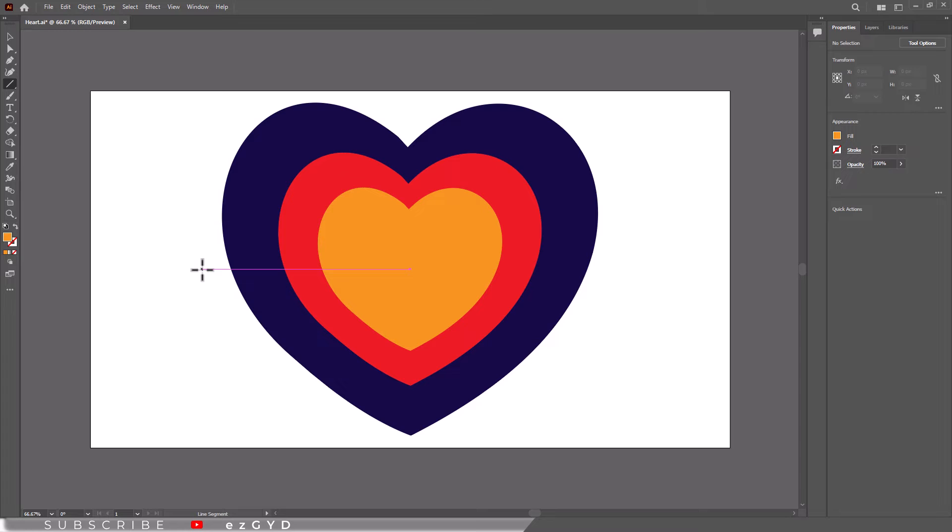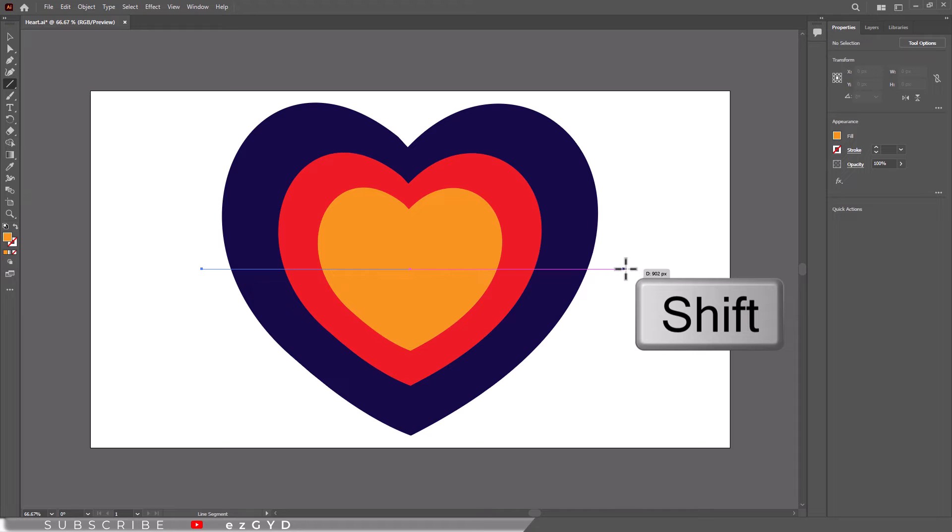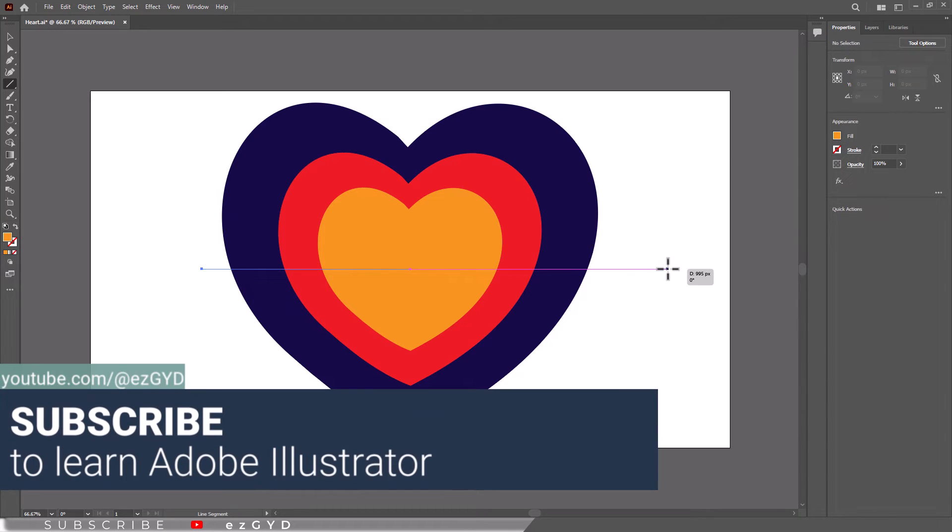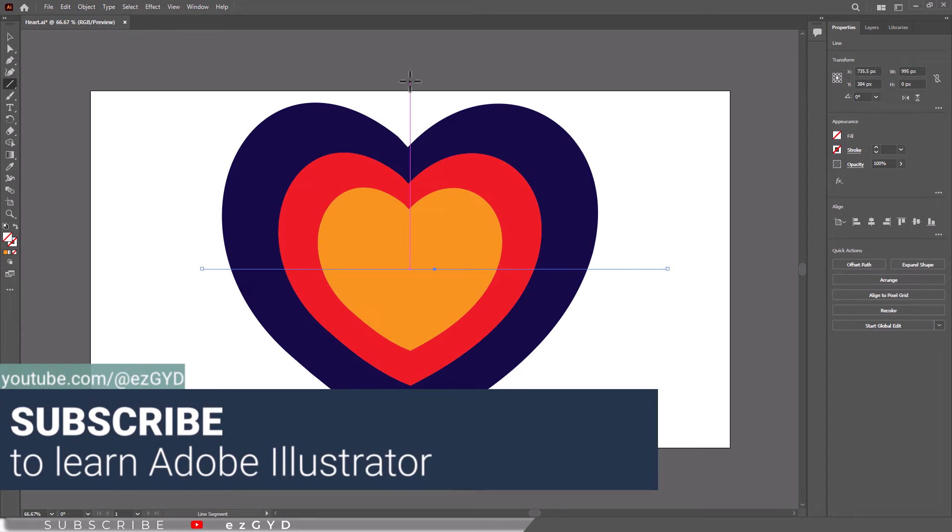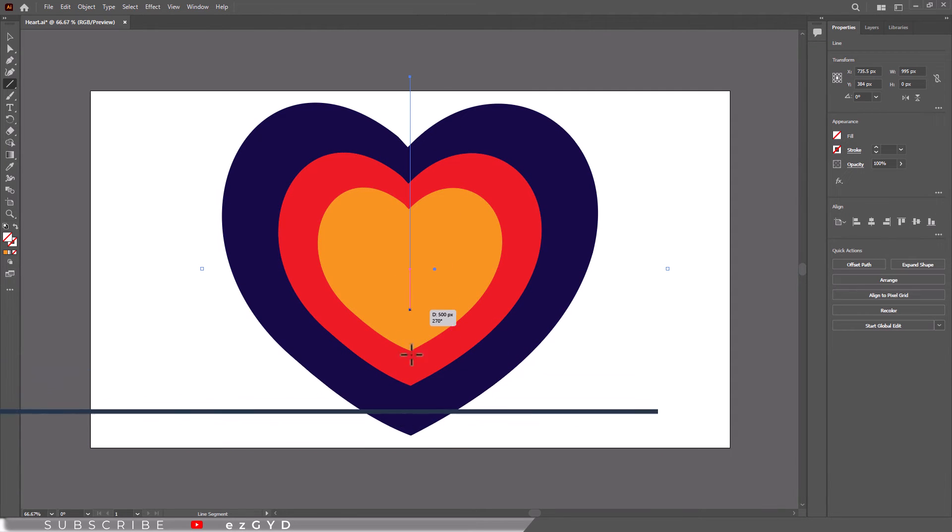Now left-click once, hold the left-click and drag the cursor. Also make sure to press and hold the shift key on your keyboard to make a straight line. Similarly, I will draw a vertical line. Again, press shift key to make a straight line.